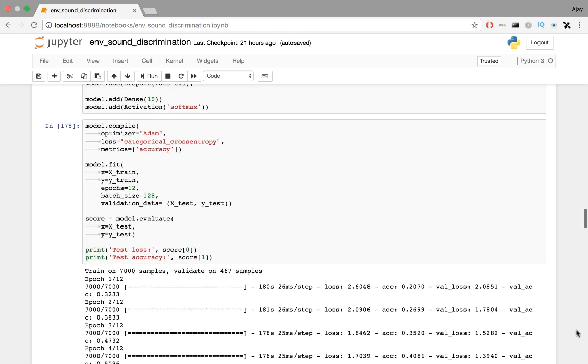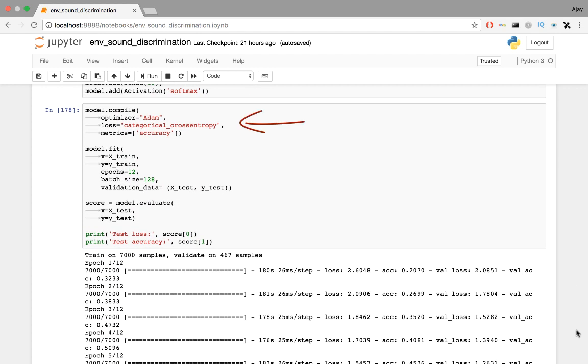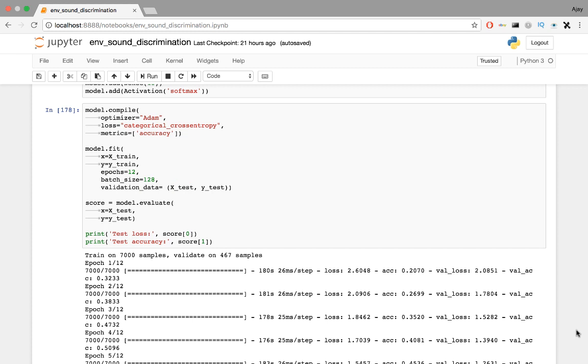Now we compile the model using the Adam optimizer and measuring loss using cross entropy loss because it's a classification problem. I display the performance of the system using simple accuracy. The model is then trained with 7000 training samples over 12 epochs and a batch size of 128. This just means that the model learns every 128 samples.